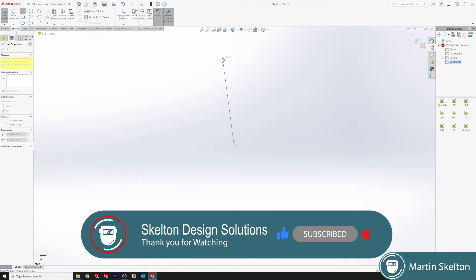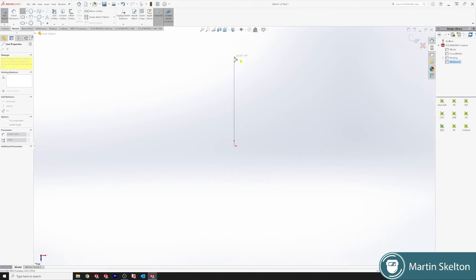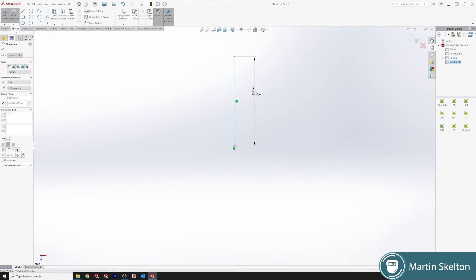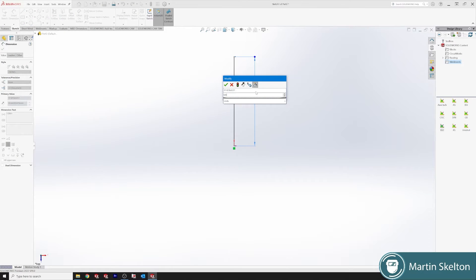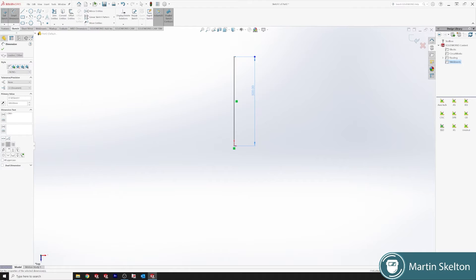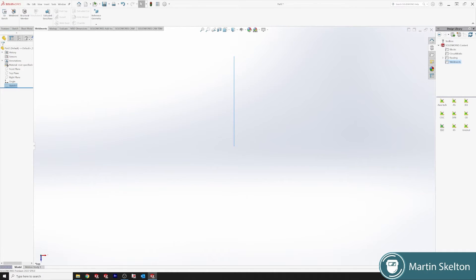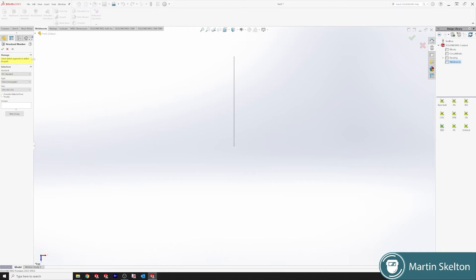Sketch, draw a line, put a measurement of 500 millimeters on that line. Okay, close off our sketch. Structural member.